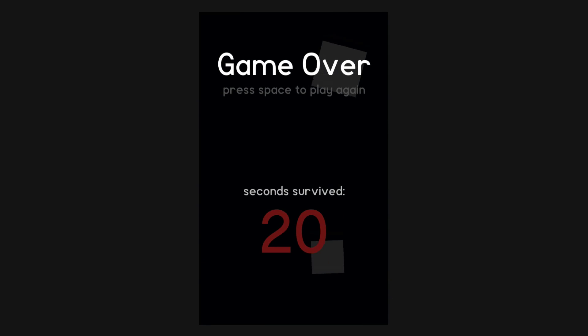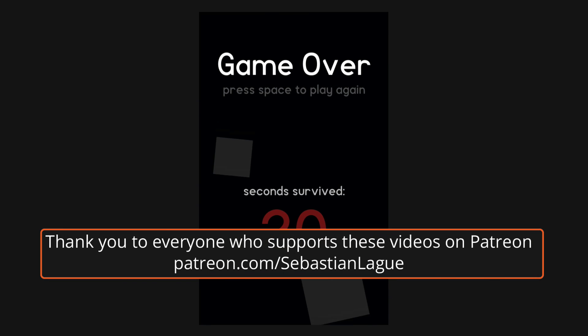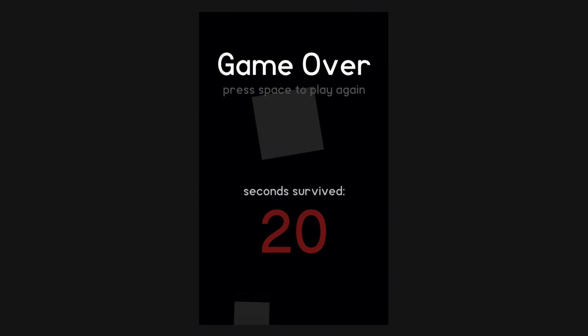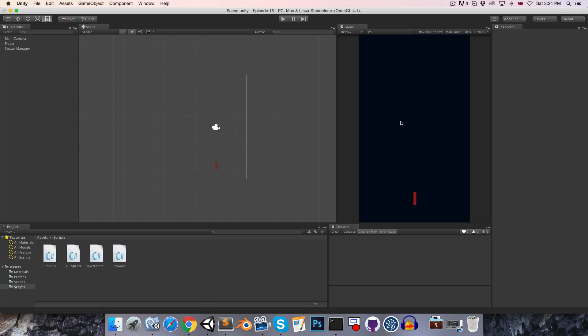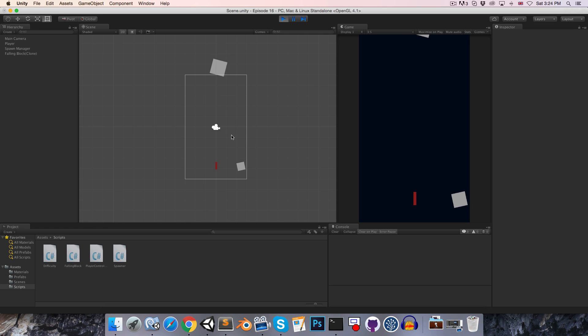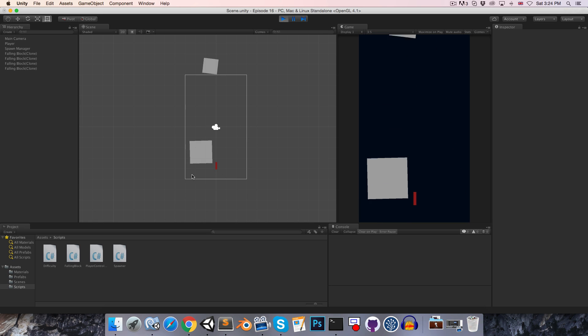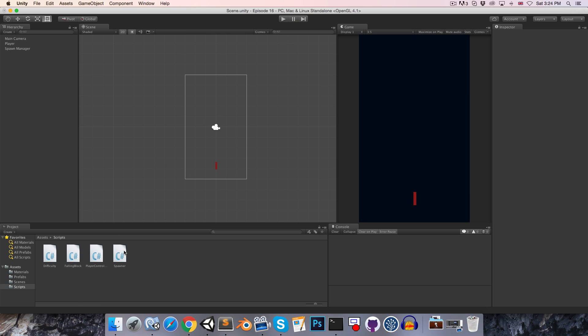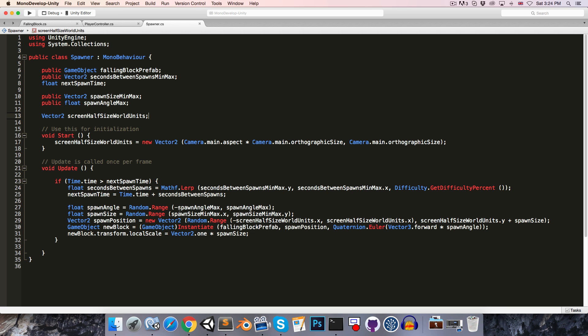Hi everyone, today we're going to be finishing off this mini project by adding in a game over screen. Before we get to that though, let's just make sure that these falling blocks destroy themselves once they fall off the bottom of the screen.